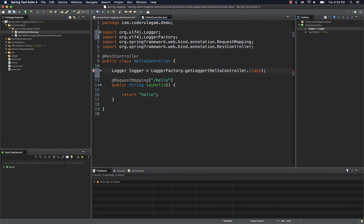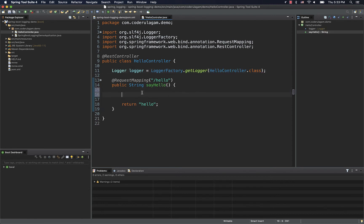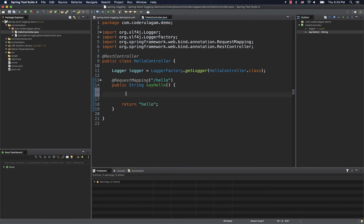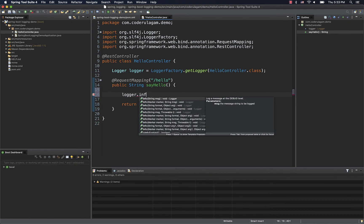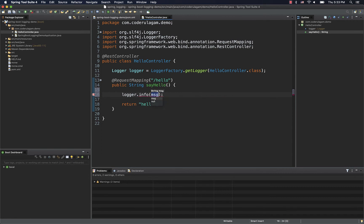If you want to log in HelloController, you can log the output. For example, logger.info() — you can log at info level. There is also trace level, debug level, and many other levels. I'll choose the info level and run it. By default, if you set info level, it will log.